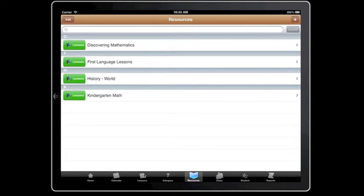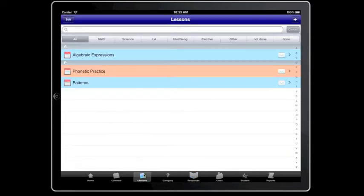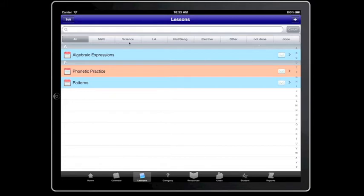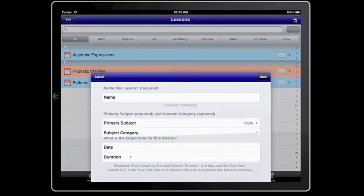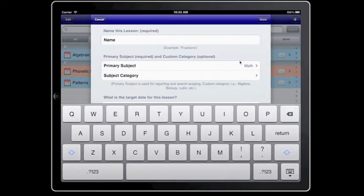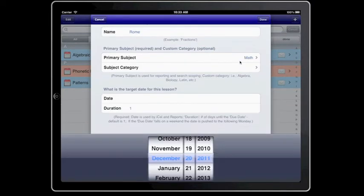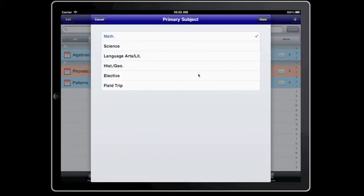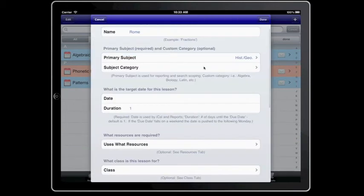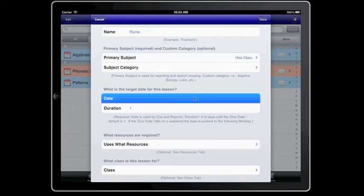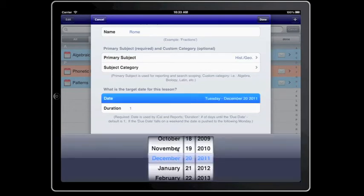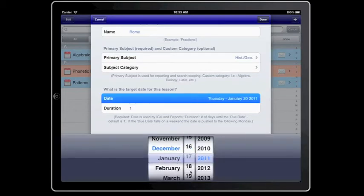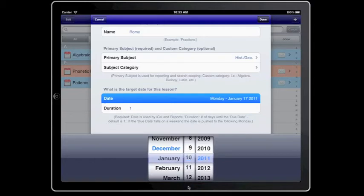I'm going to also add a lesson so you can see it. I have some lessons here. I'm going to add it by hitting the Add button. I'm going to say we're going to study Rome. That's the name of this lesson. It is for History, and we're going to start this in the New Year on the 3rd.